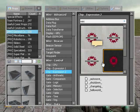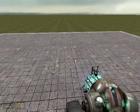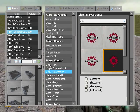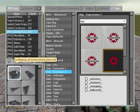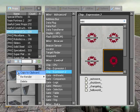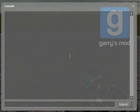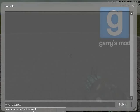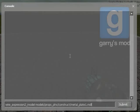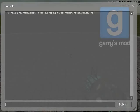Before I begin though, I'm going to make the expression gate a Phoenix Metal Plate by right clicking on the prop and hit copy to clipboard. Open up the console and type wire_expression2_model and then paste that props path and hit enter.